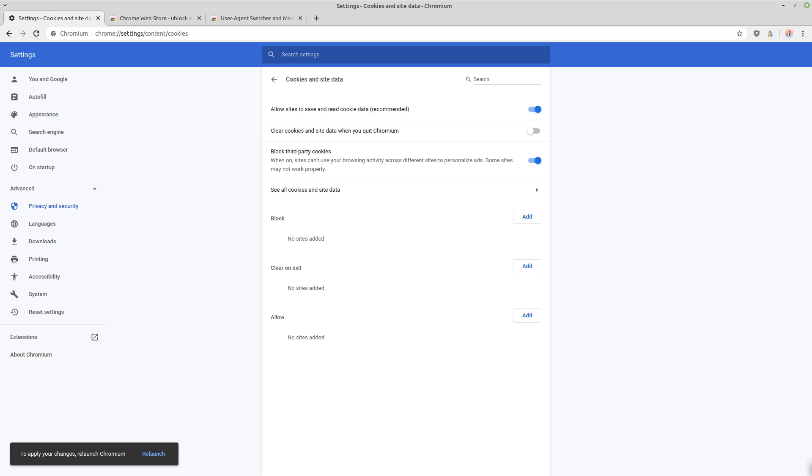And then you can either take a more maximum security approach and just block the storage of cookies altogether. But this is going to cause a lot of sites not to work.